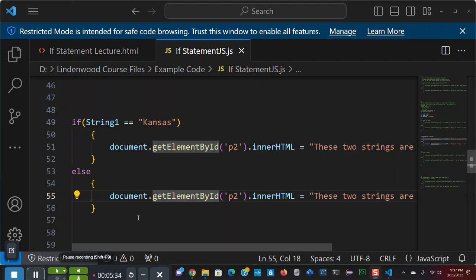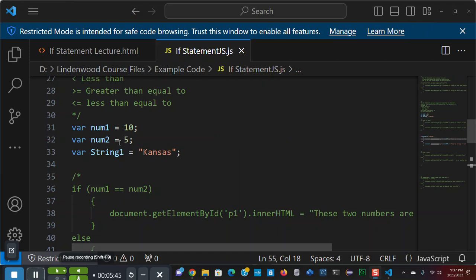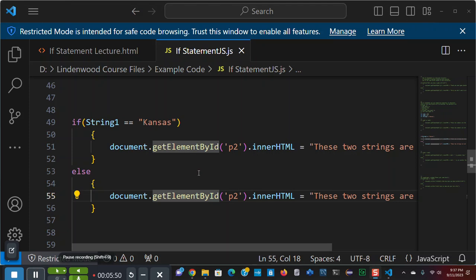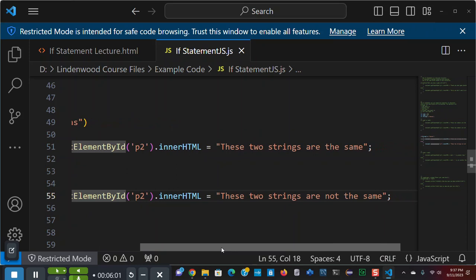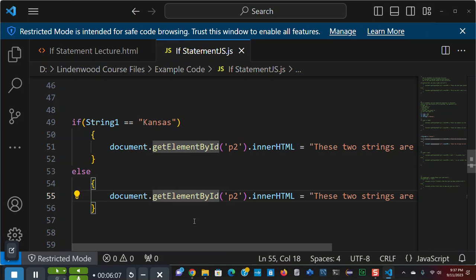Now you can compare two strings to each other. And here again, I'm going to use the equality. The double equal sign means equal. String one, as before, when I declared these variables, has Kansas in it. And I'm comparing it to a string with Kansas in it. If it is, if it evaluates to true, I get these two strings are the same. Else, it will write, these two strings are not the same.